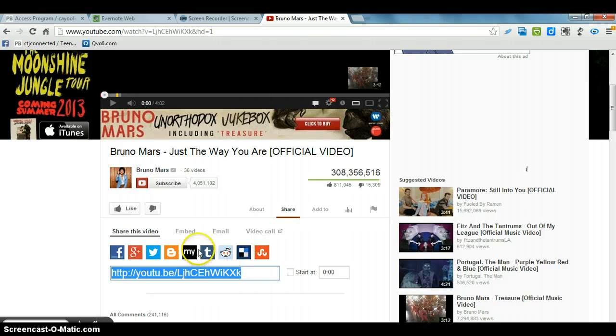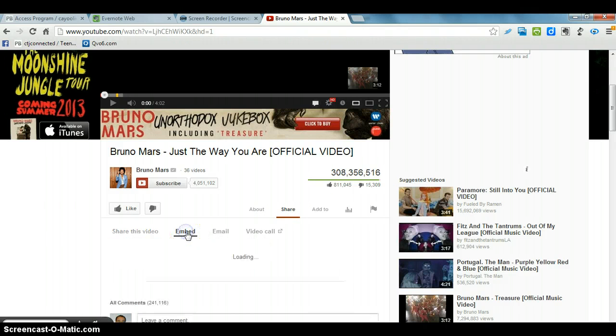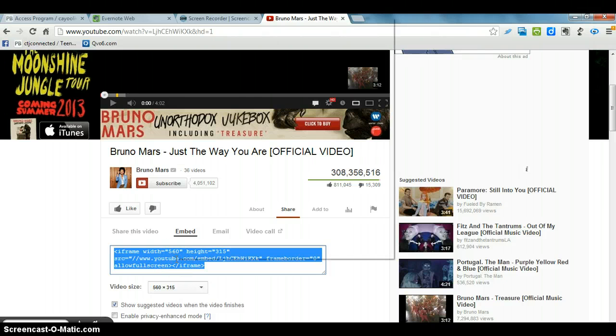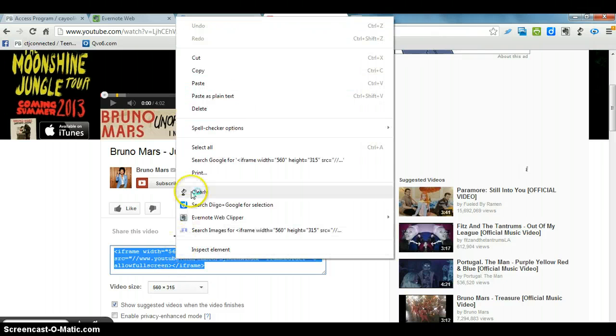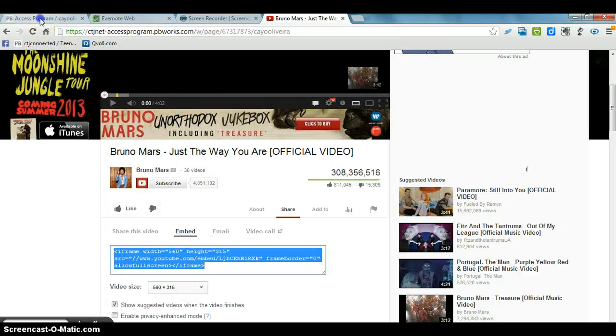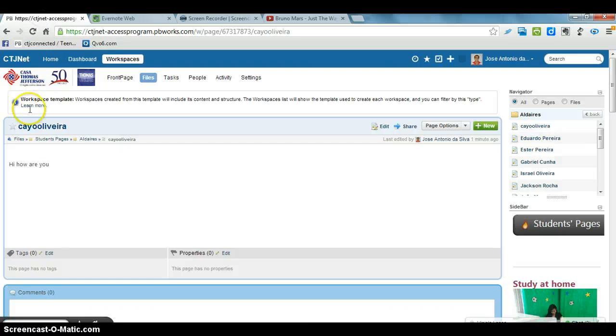And then this Embed. And then he copies the Embed code. All right. Come here and copy.